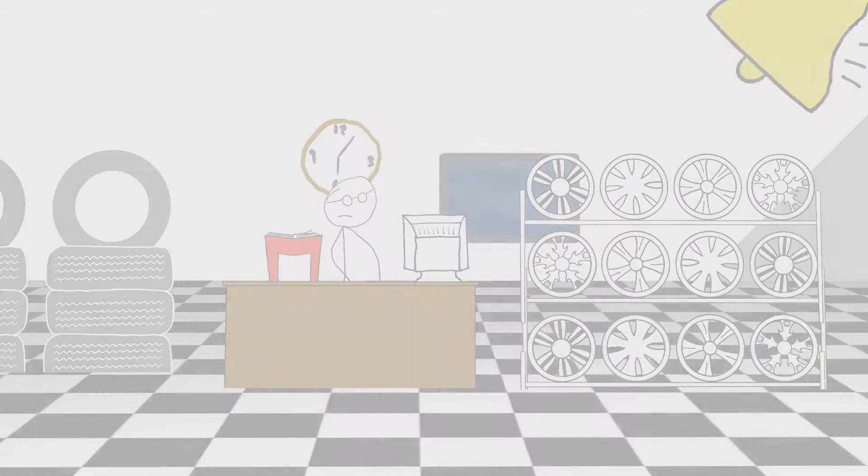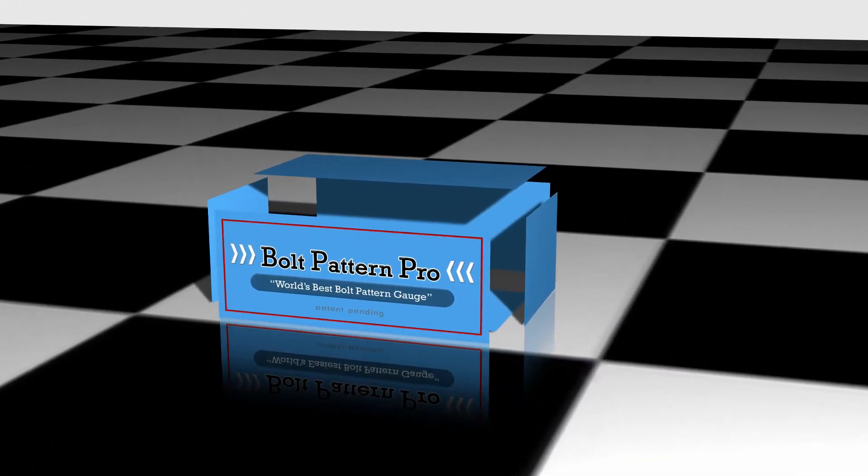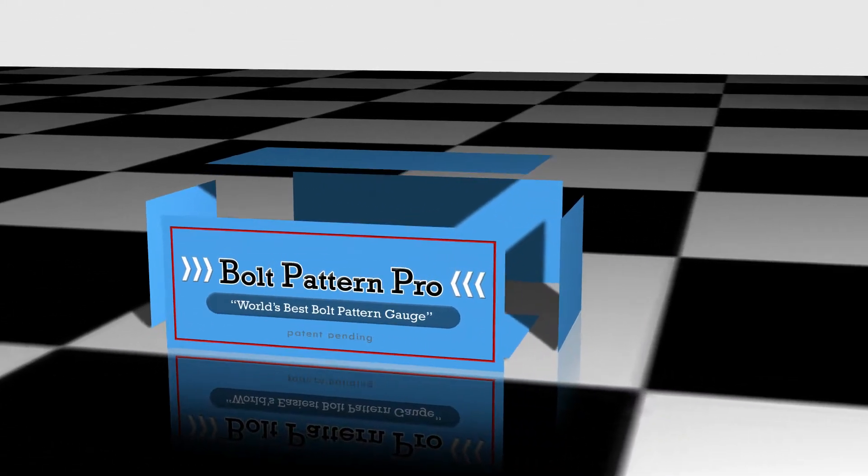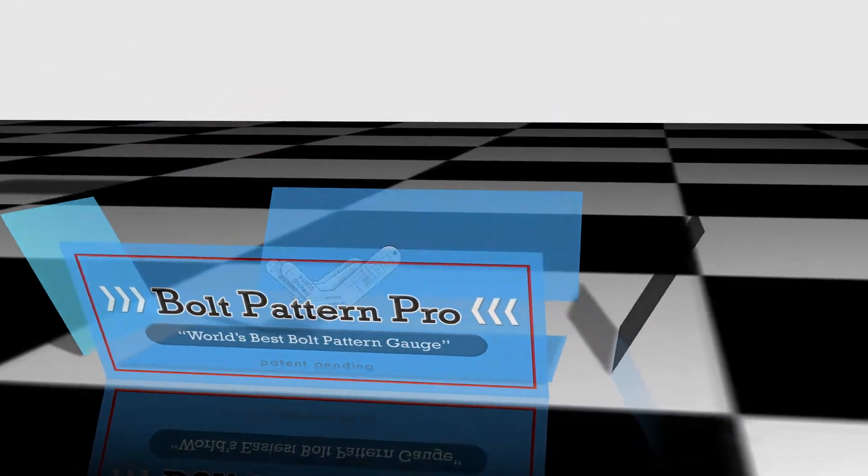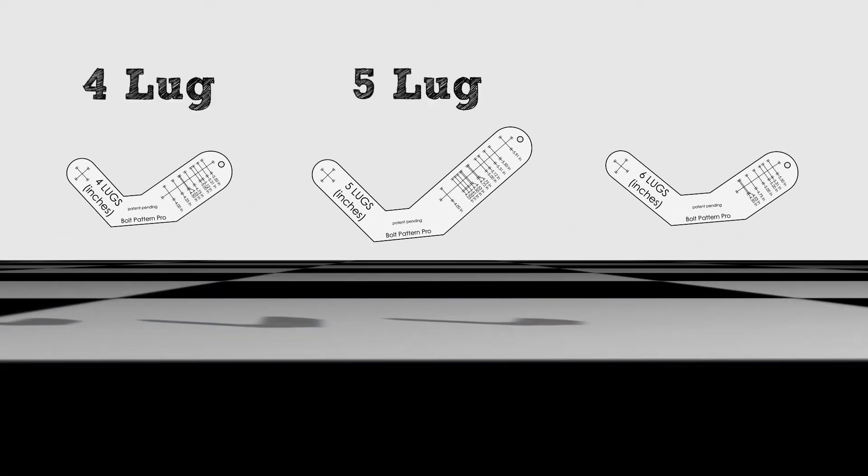Then Bill discovered the Bolt Pattern Pro. The Bolt Pattern Pro is a revolutionary new tool that allows Bill to accurately measure a vehicle's bolt pattern, even with the wheel mounted.